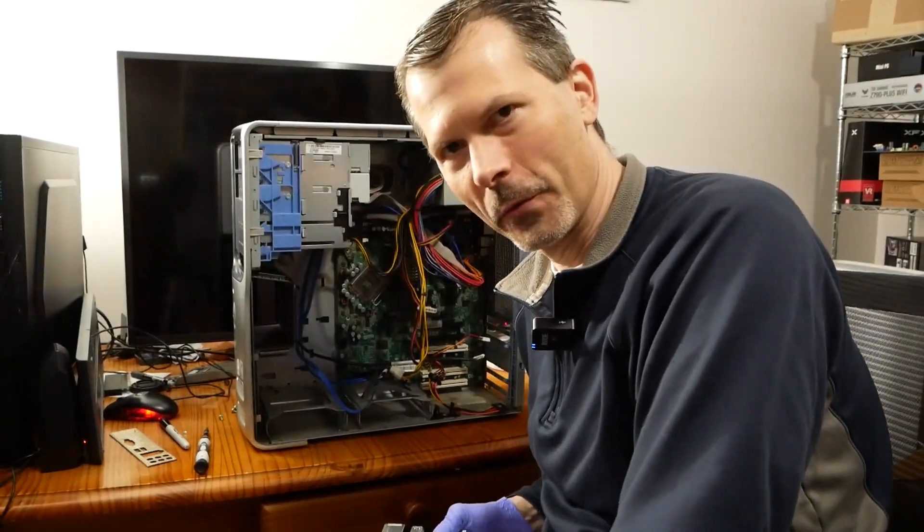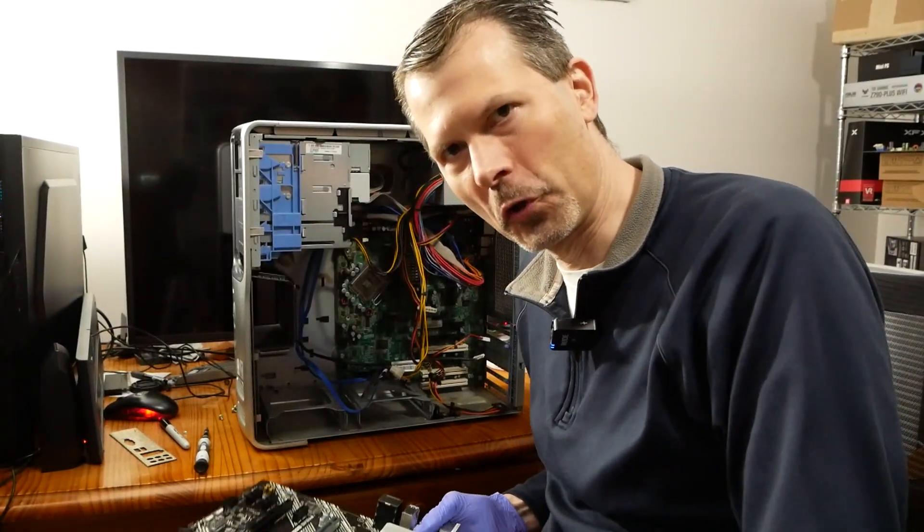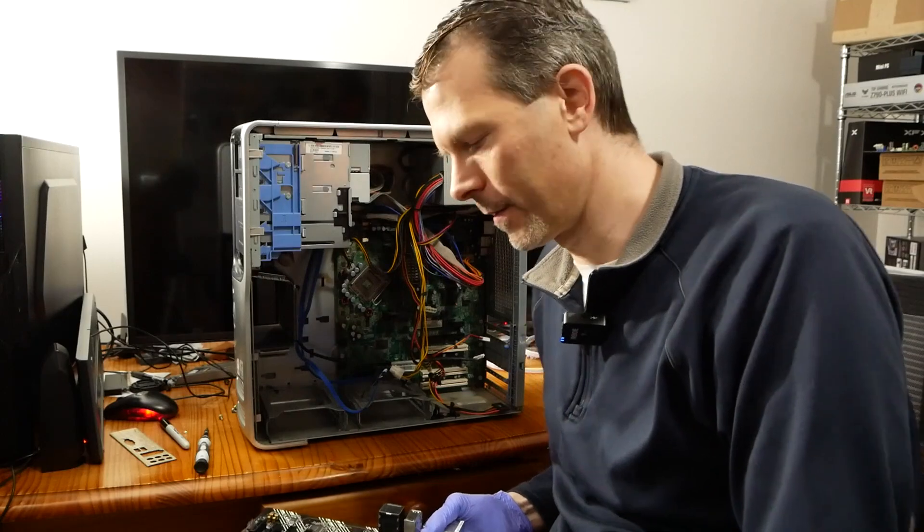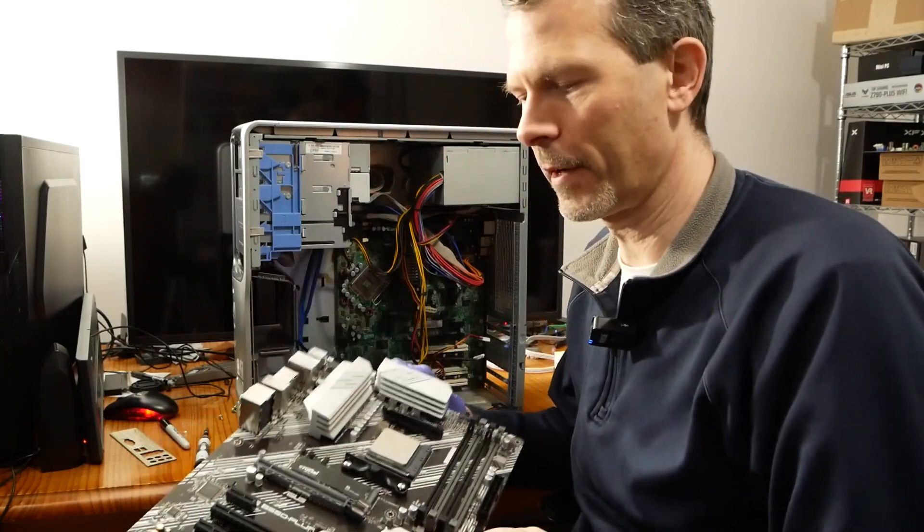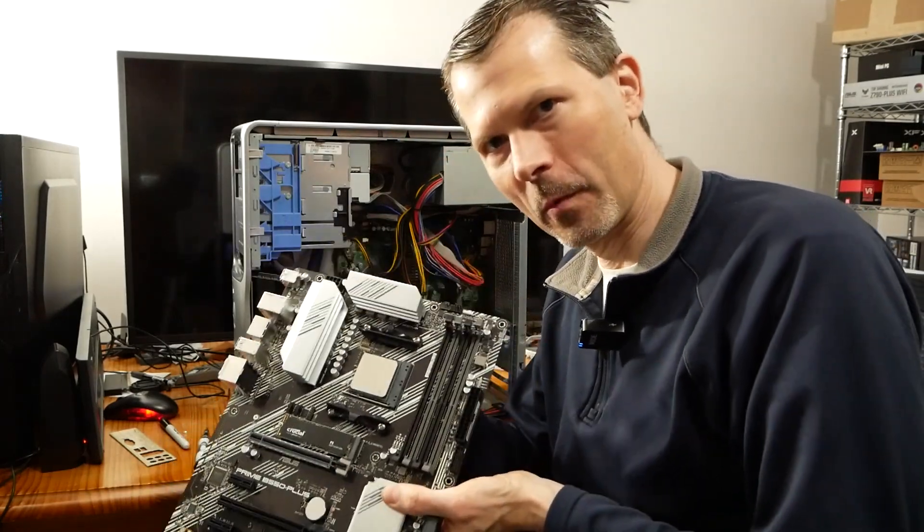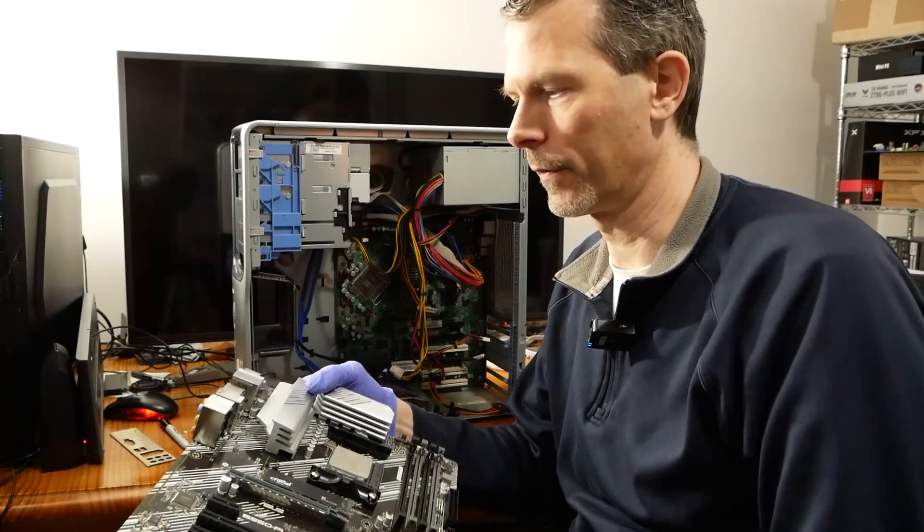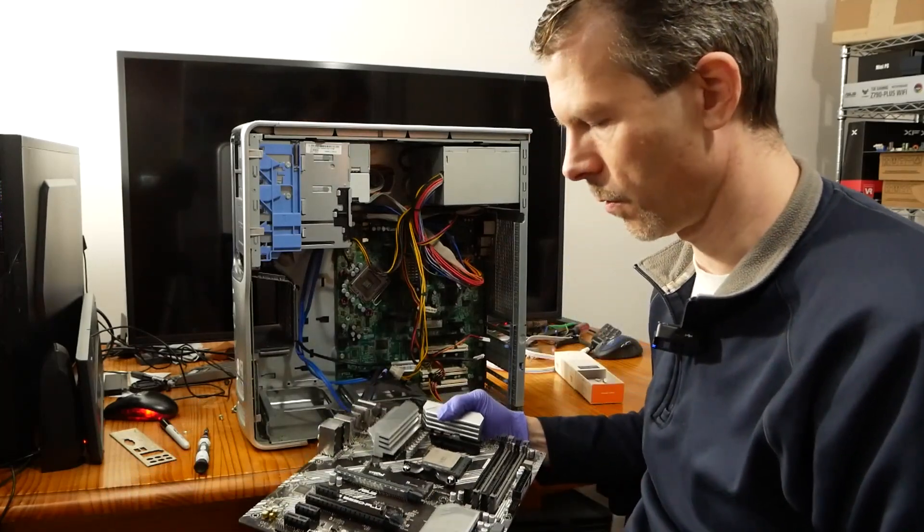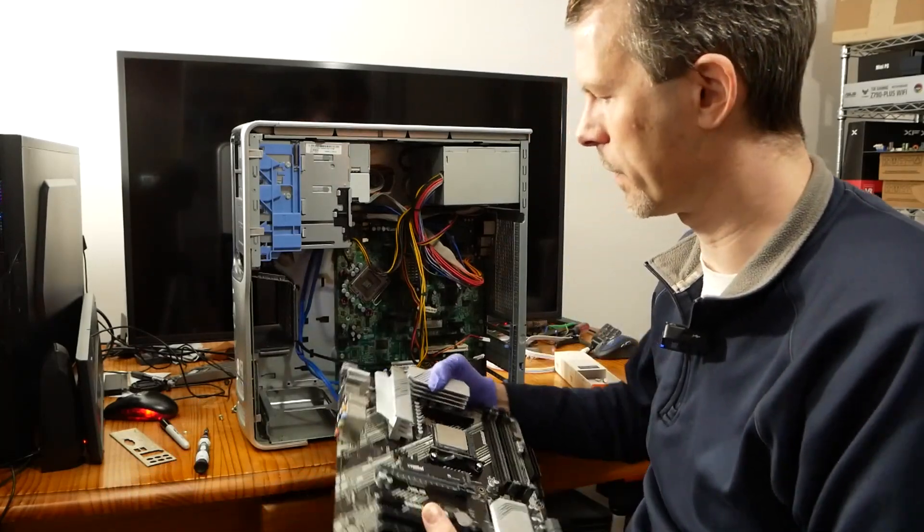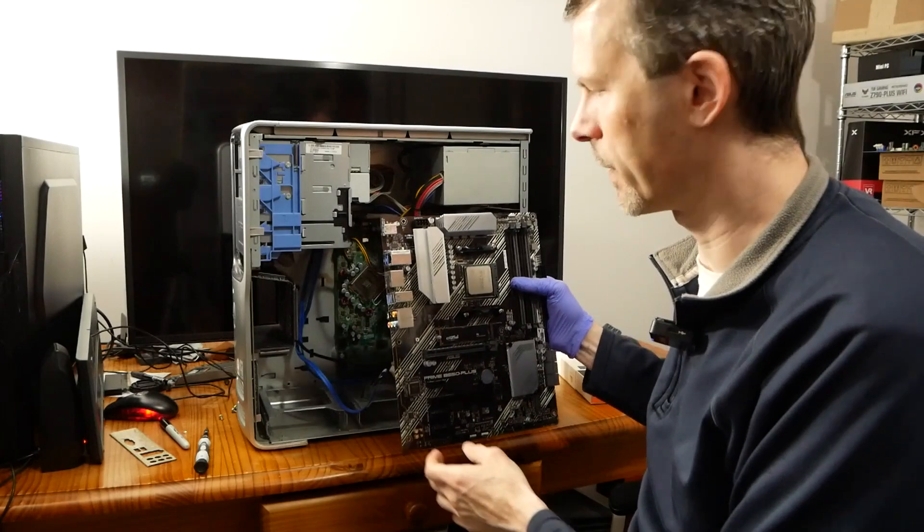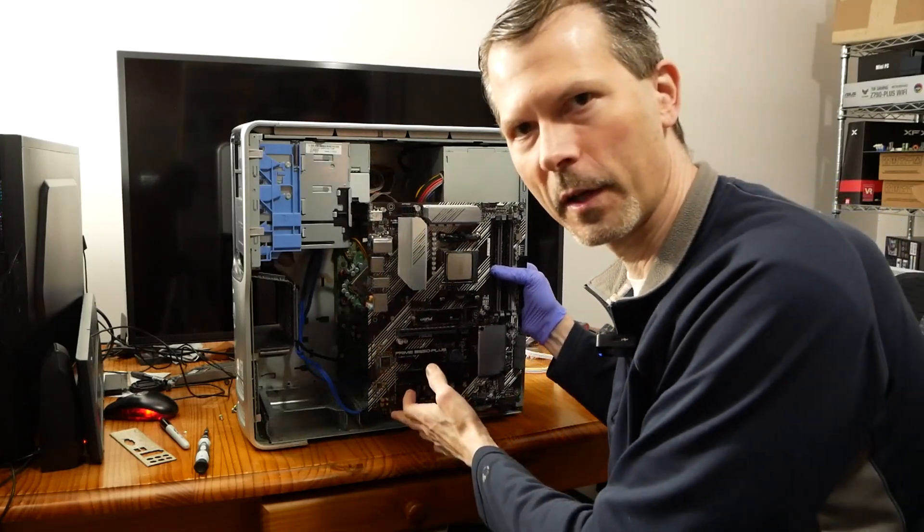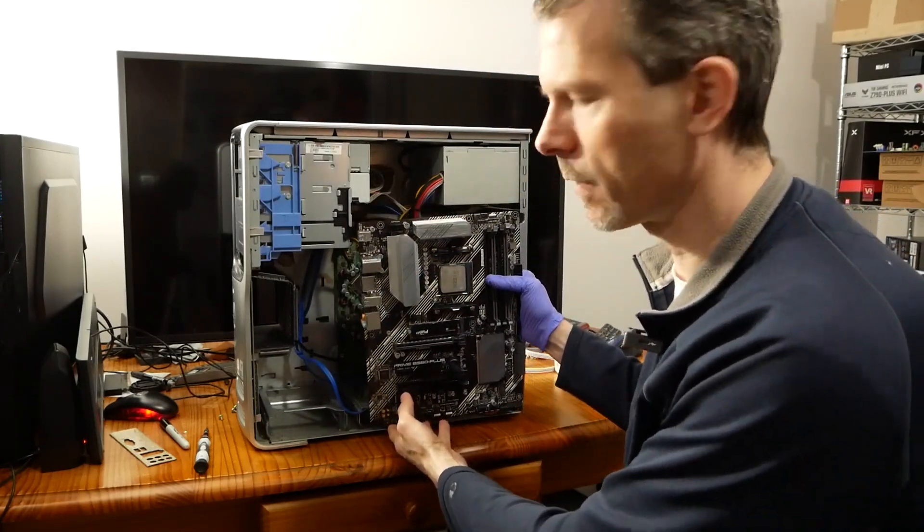You guys want to see something really funny? Somewhat stupid in a way? This B-550 Prime motherboard, I wanted to use because you would think, oh yeah, we can put this in here. We can mount this in here. It's gonna probably fit with a bit of tinkering and removing the bottom bays, right?